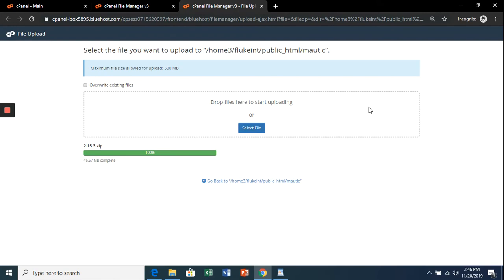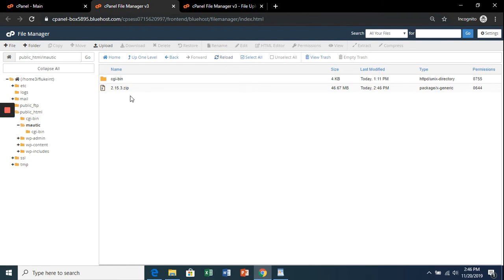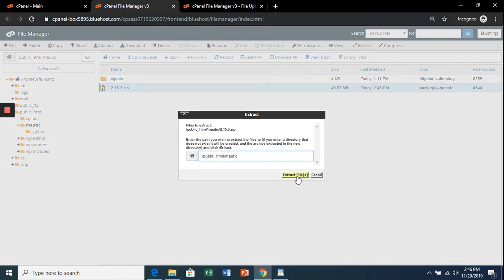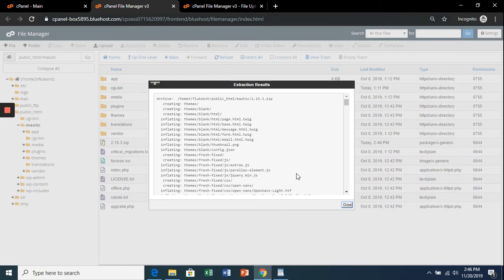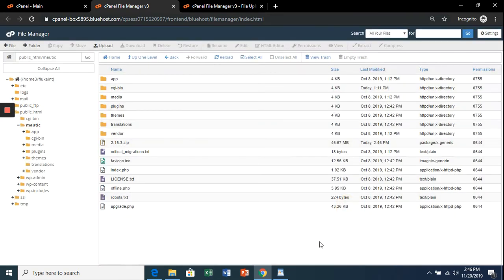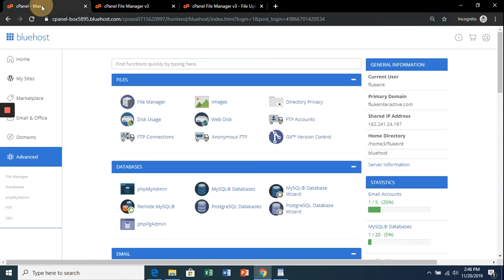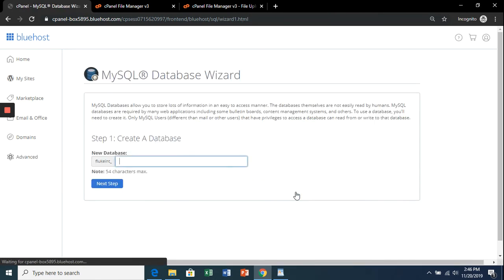Once that's finished uploading, go back to the previous tab and hit reload. The file will be right there. Click it, then 'Extract' and 'Extract Files.' Close that. Now there's everything right there. One more thing we need to do is create a database, so go back to the cPanel and then 'MySQL Database Wizard.'